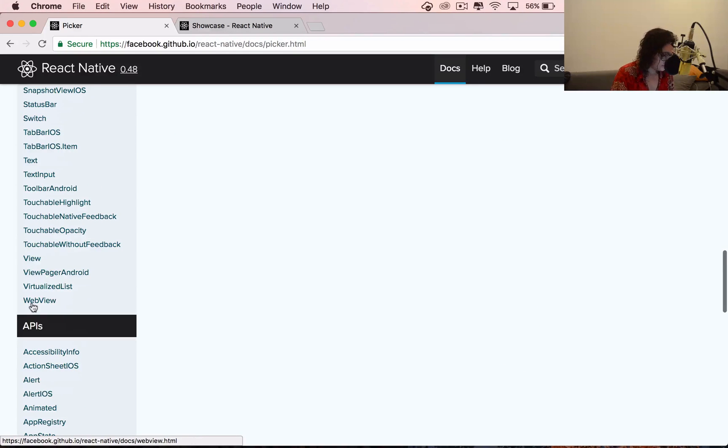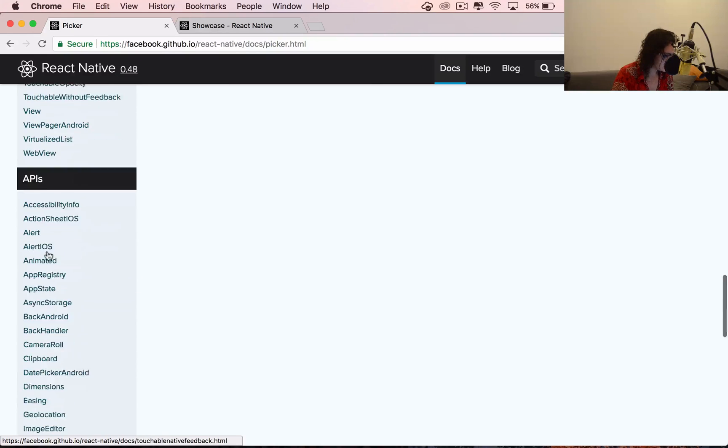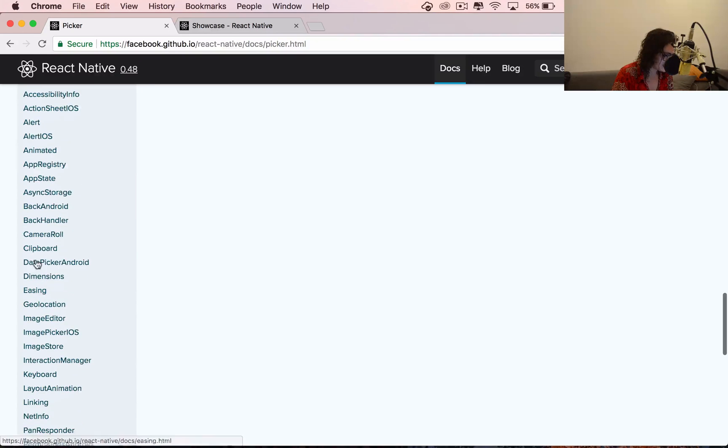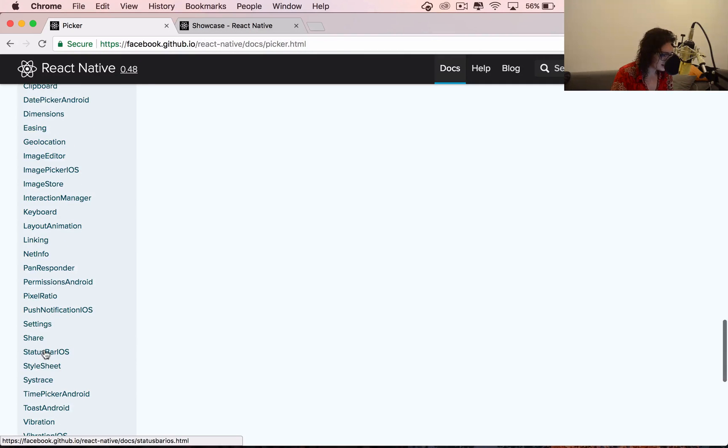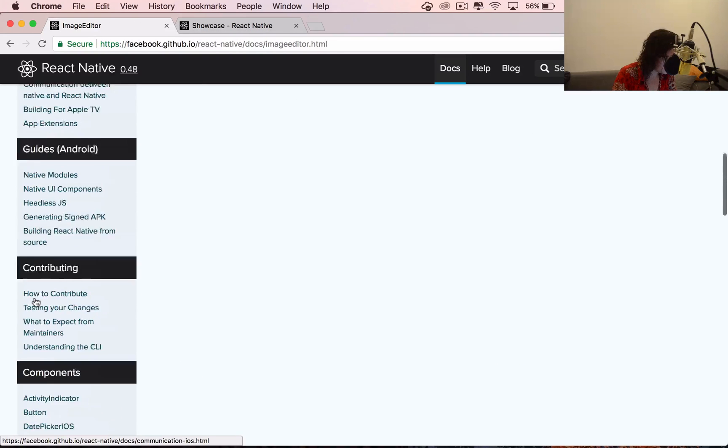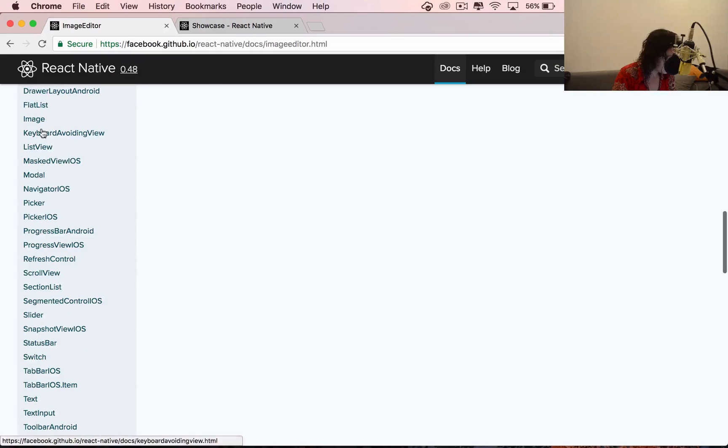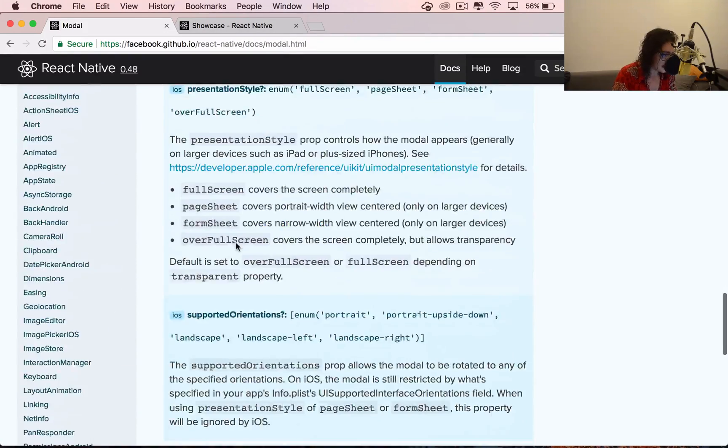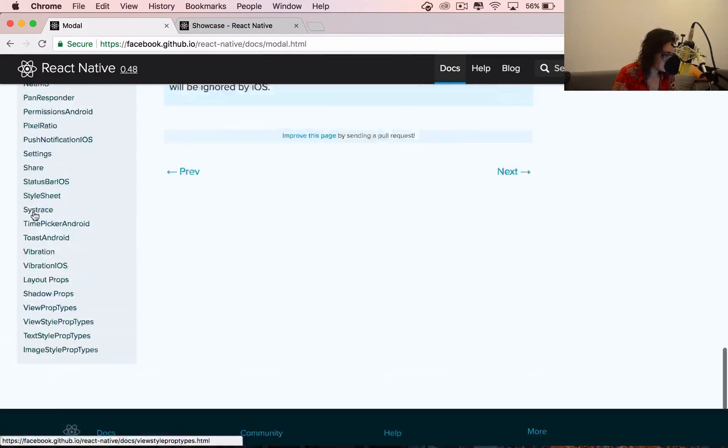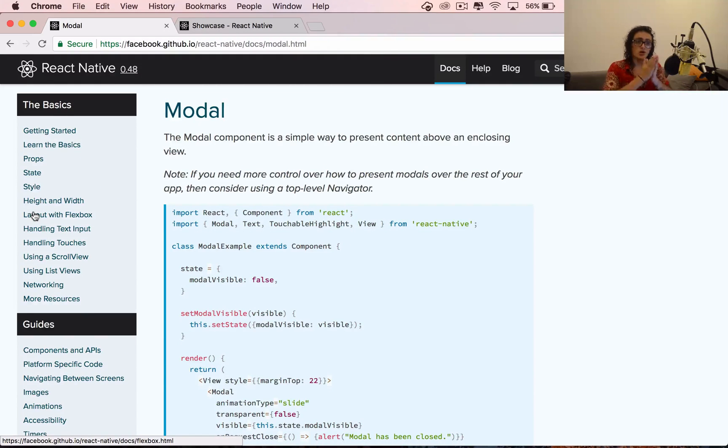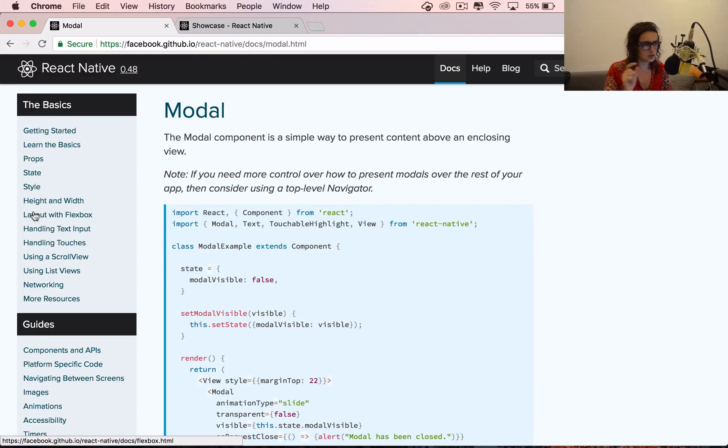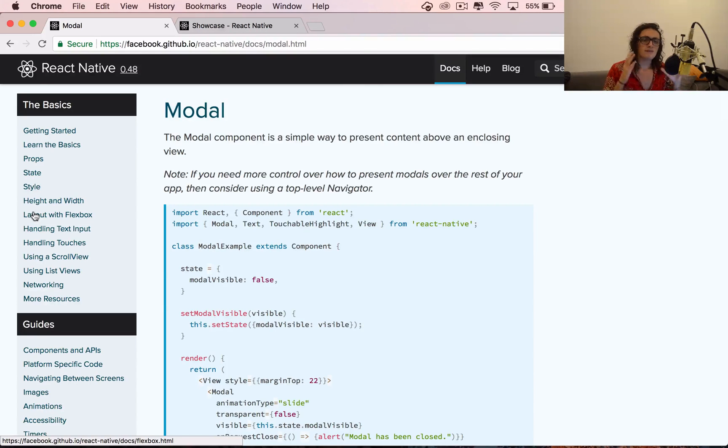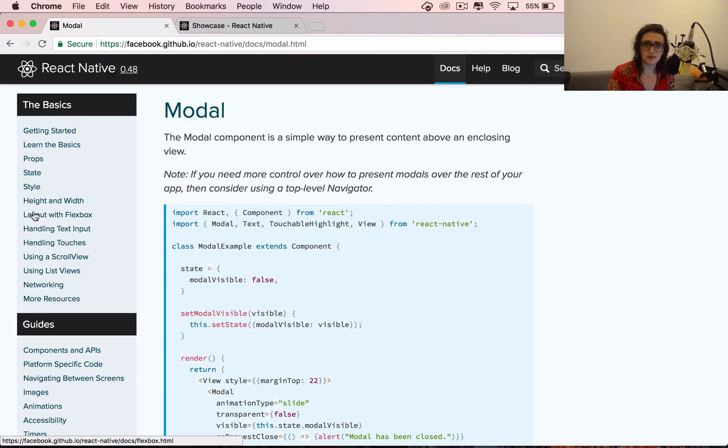We can have web views, we can have text inputs, we can have switches, we can have APIs, like there's a certain of APIs, as you can see, networking, geolocation, image editor. That's awesome. I didn't know that. List views, modals, keyboard building is insane. So everything here, it's already going to go to the platform that you want, iOS and Android. Some things don't work on Android, some things don't work on iOS. But overall, the people that use React Native use it mostly because it's so easy to develop on it.